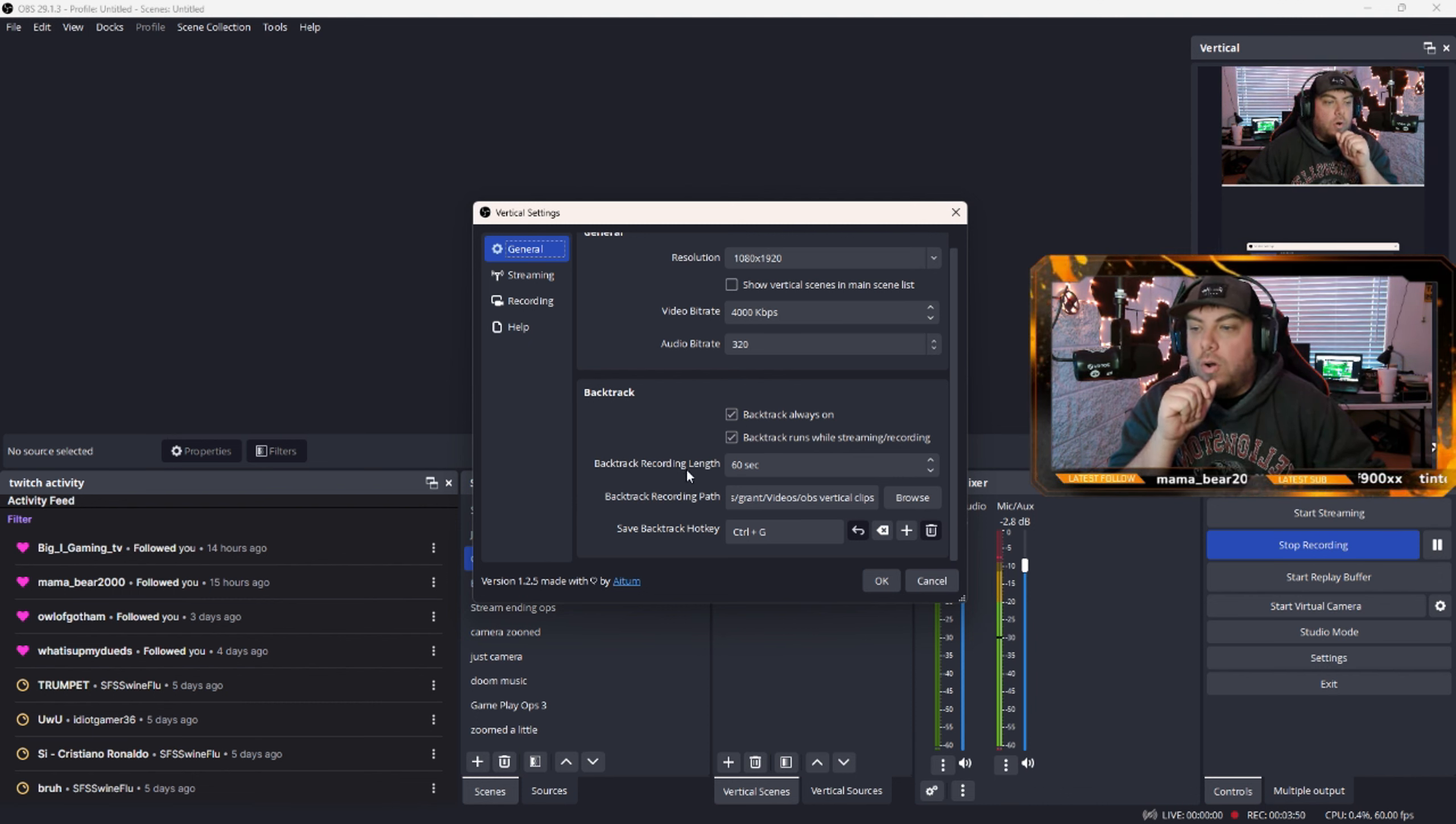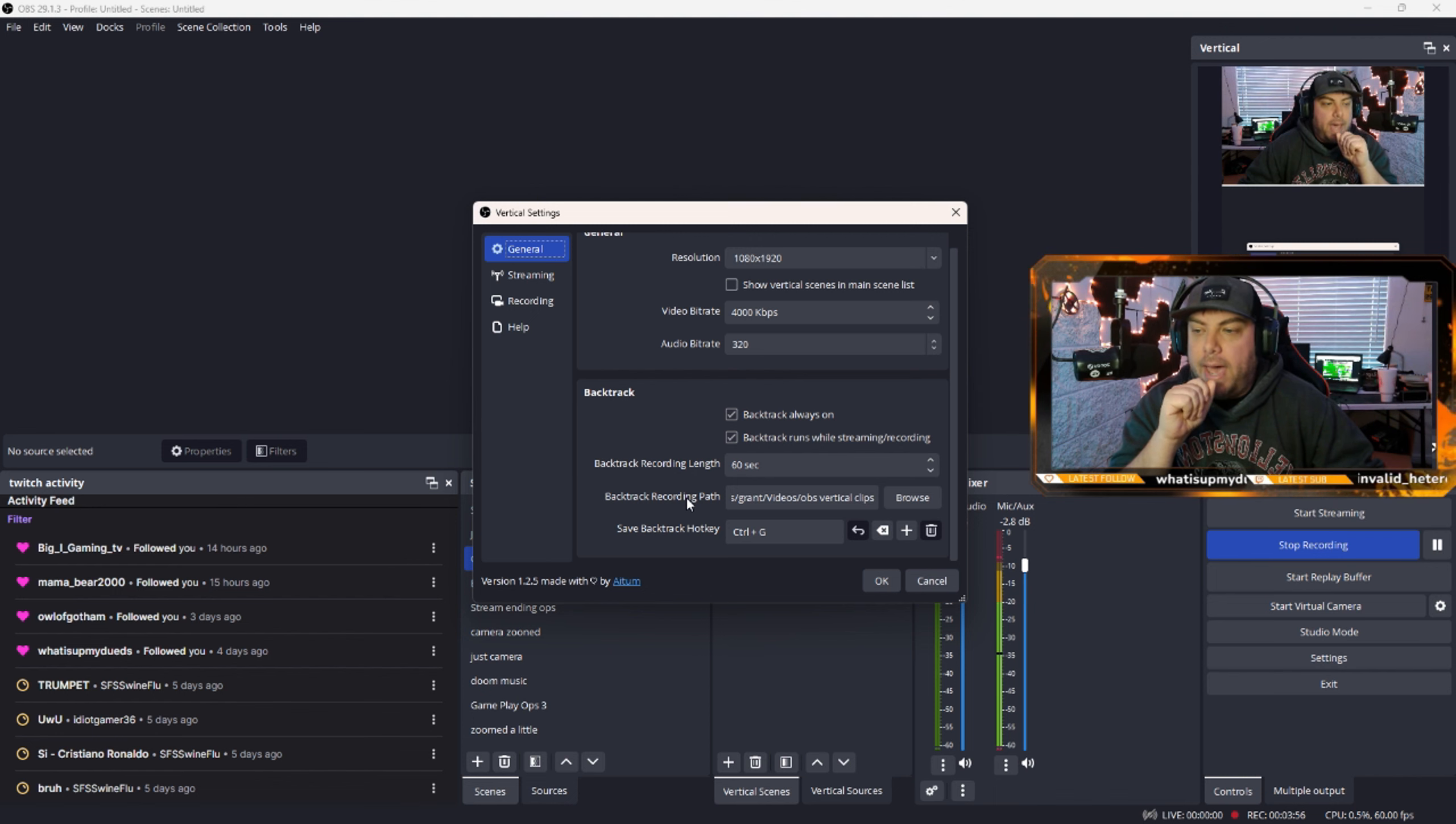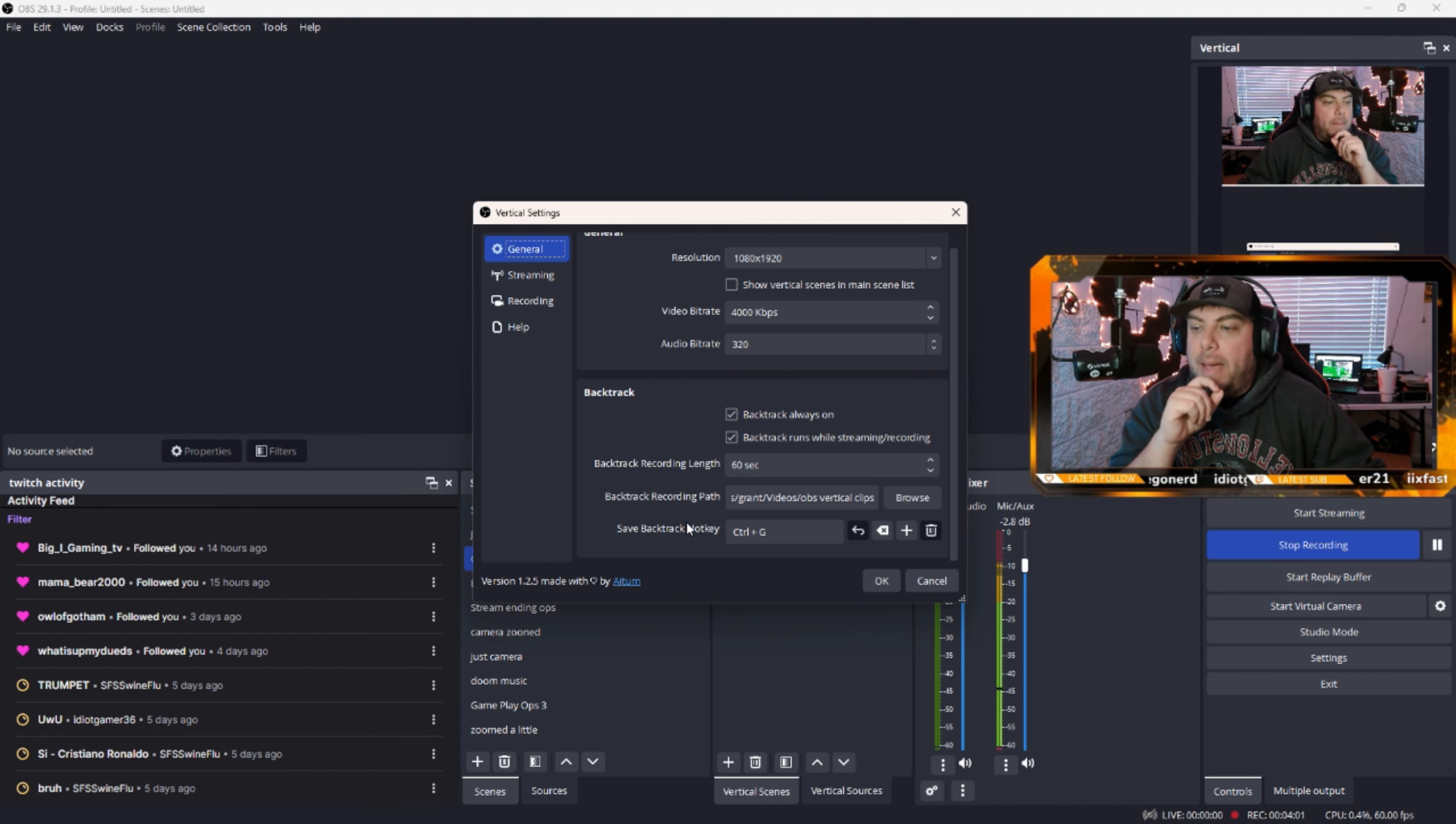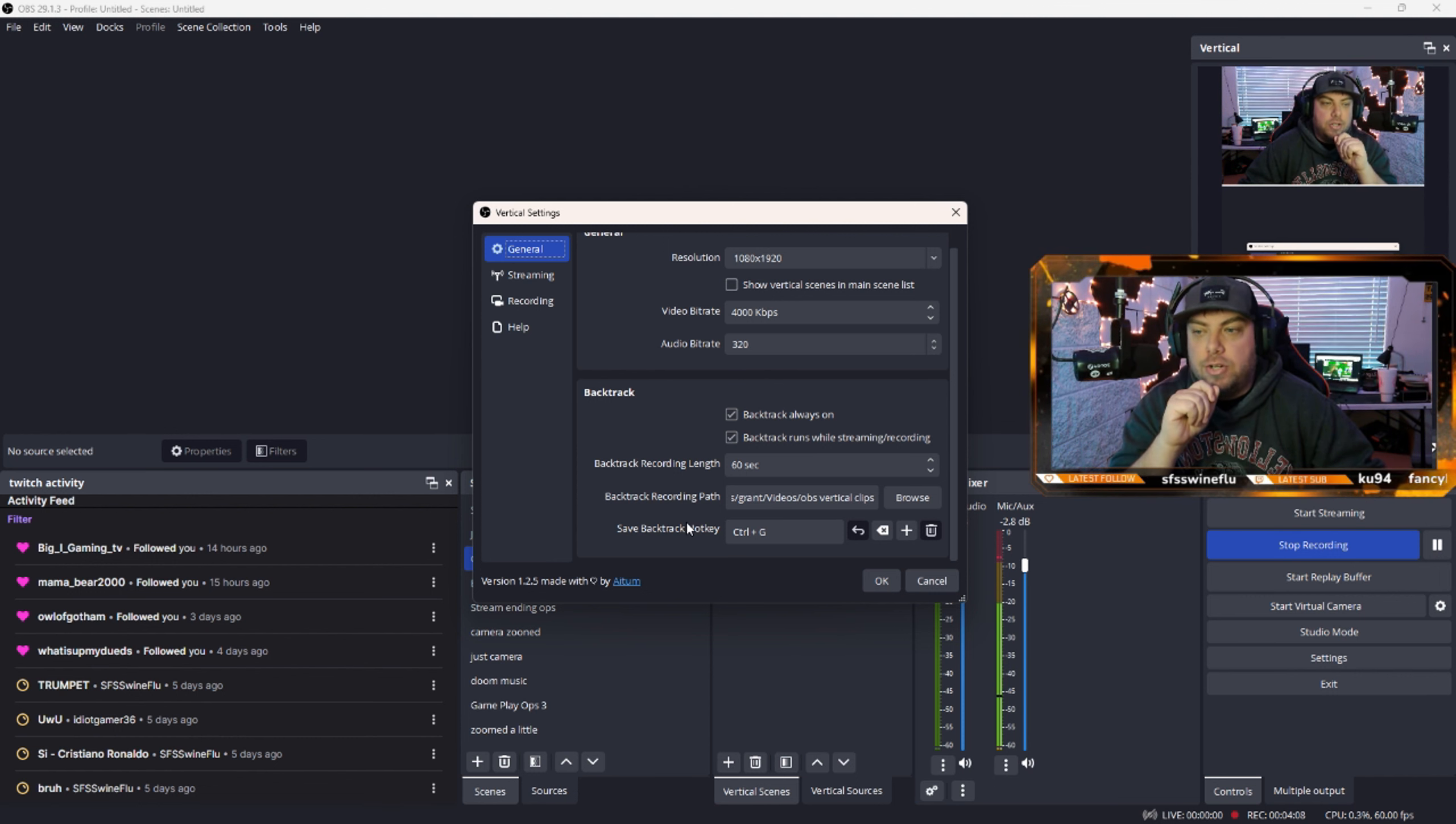Now you can have the recording length, I think, go up to 60 seconds. I think that's the max. You can have it go into a path. And this is the most important part. You can have a backtrack hotkey for when you want to save a backtrack.